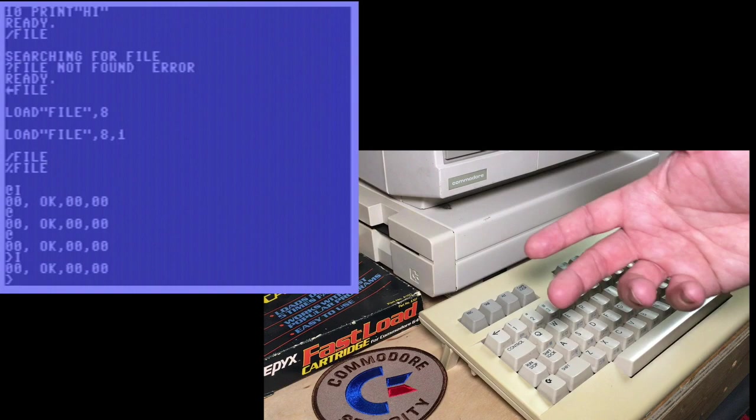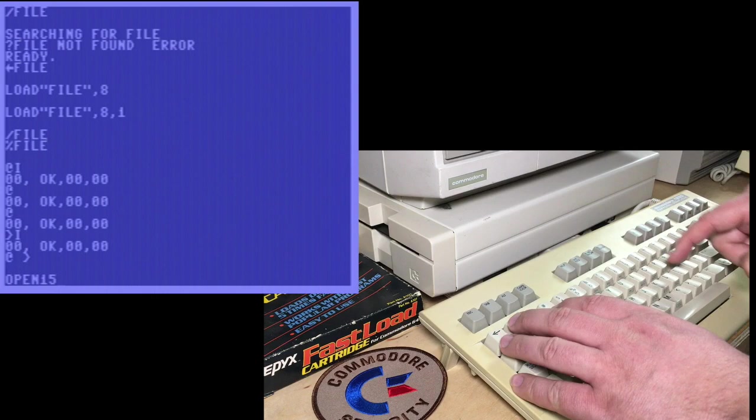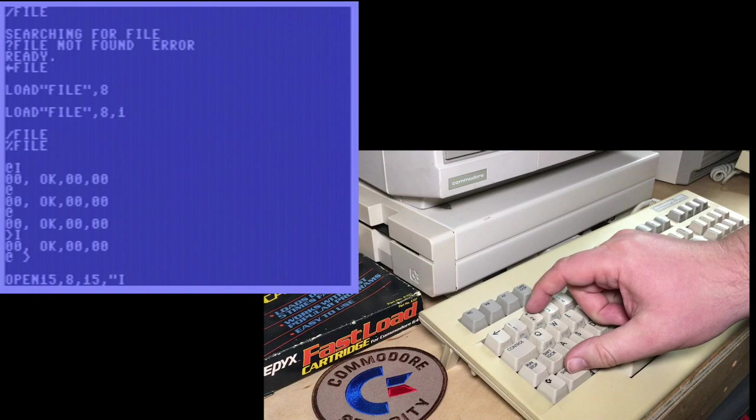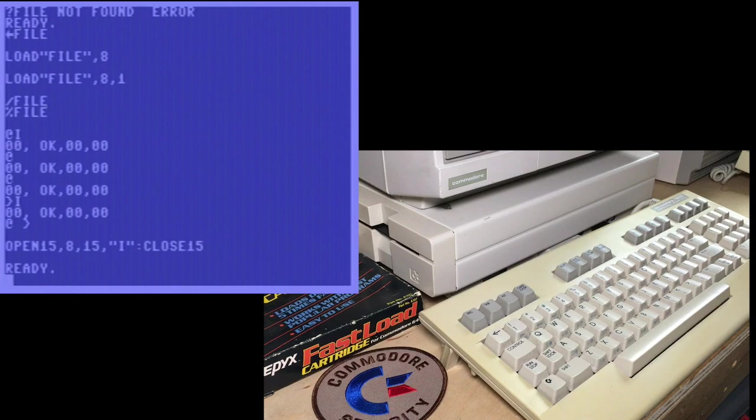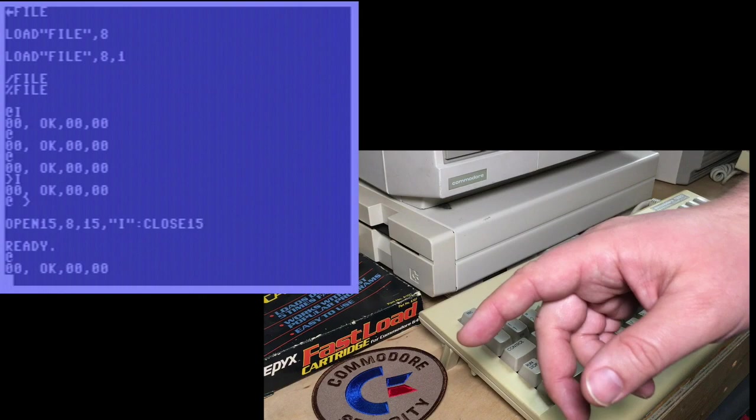And what that typing either that is a shorthand for typing this really annoying open 15 comma eight comma 15 quote, sending the command, and then close 15. Even if fast load cartridge or any other utility cartridge didn't speed up disk access, I think having this built in command wedge alone is worth it.